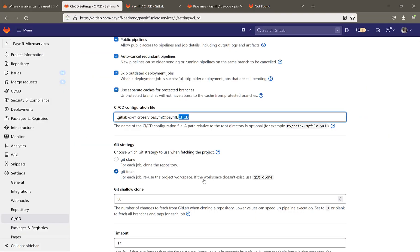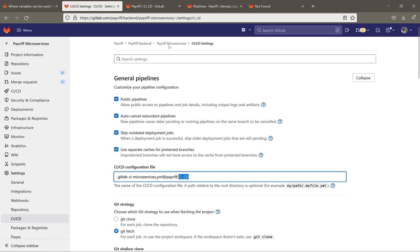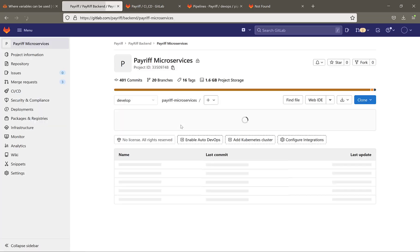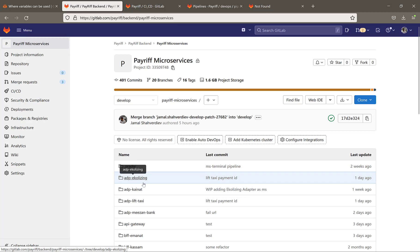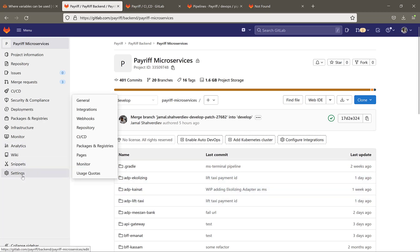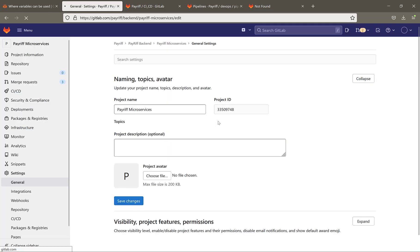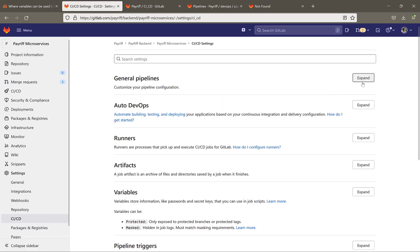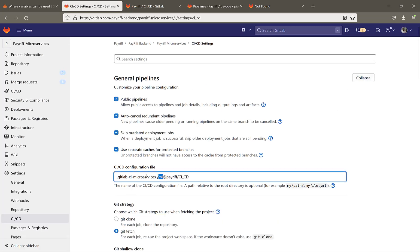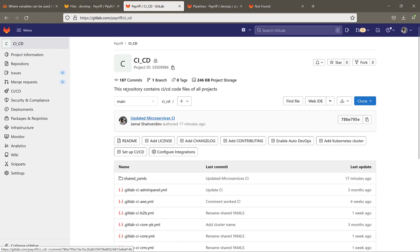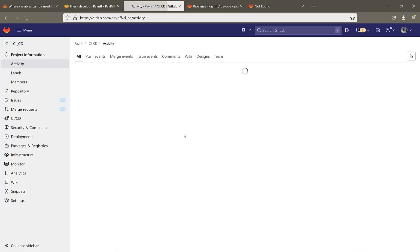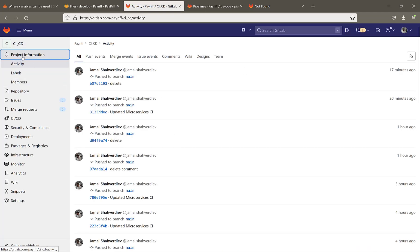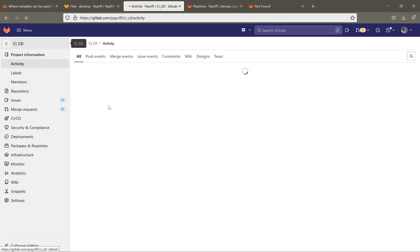Right now I'm opening the main prod microservices repository with the structure and code files. It is looking for the CI/CD YAML file from a centralized repository — the GitLab CI microservices YAML file — which is located in the same group inside a repository called CI CD. This is the repository which holds all YAML files for use by our repositories.